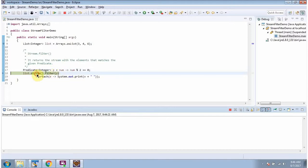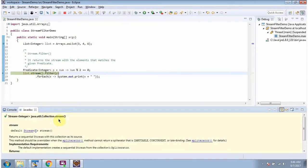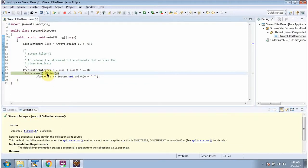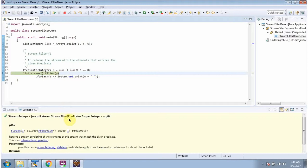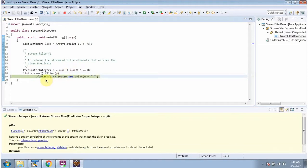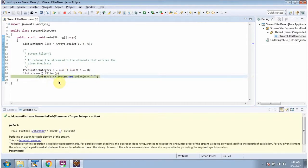Here I am calling the stream method of List. The stream method returns a sequential stream. Then I am calling the filter method of Stream. The filter method accepts a predicate — here I am passing the predicate. The predicate says if number modulus 2 equals 0, then filter it out. The filter method returns a stream, then I am calling the forEach method of Stream and displaying the elements one by one.